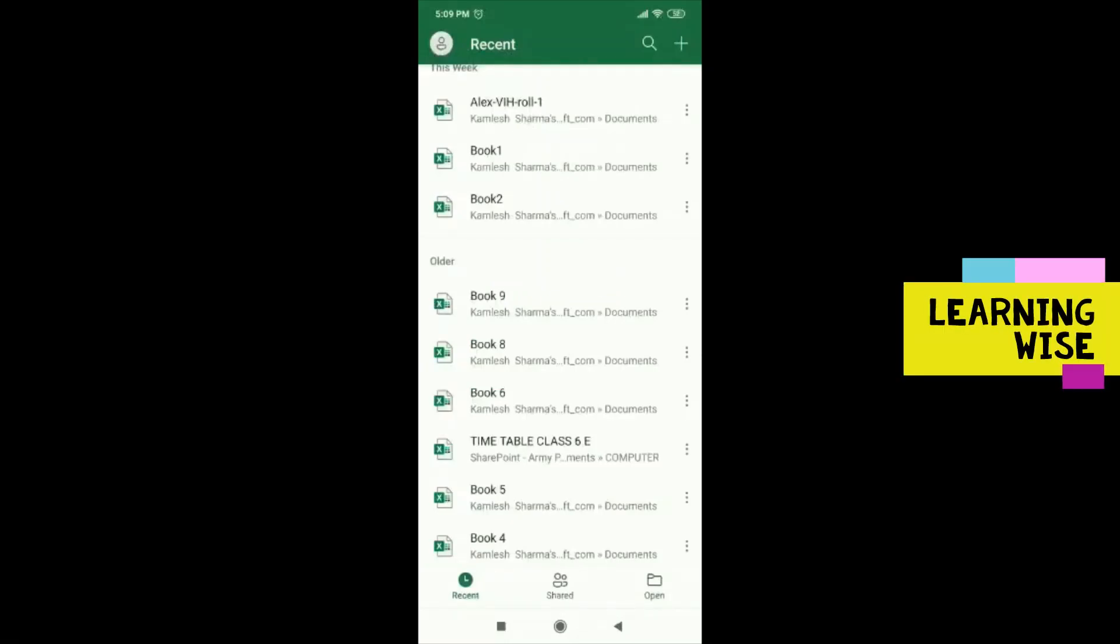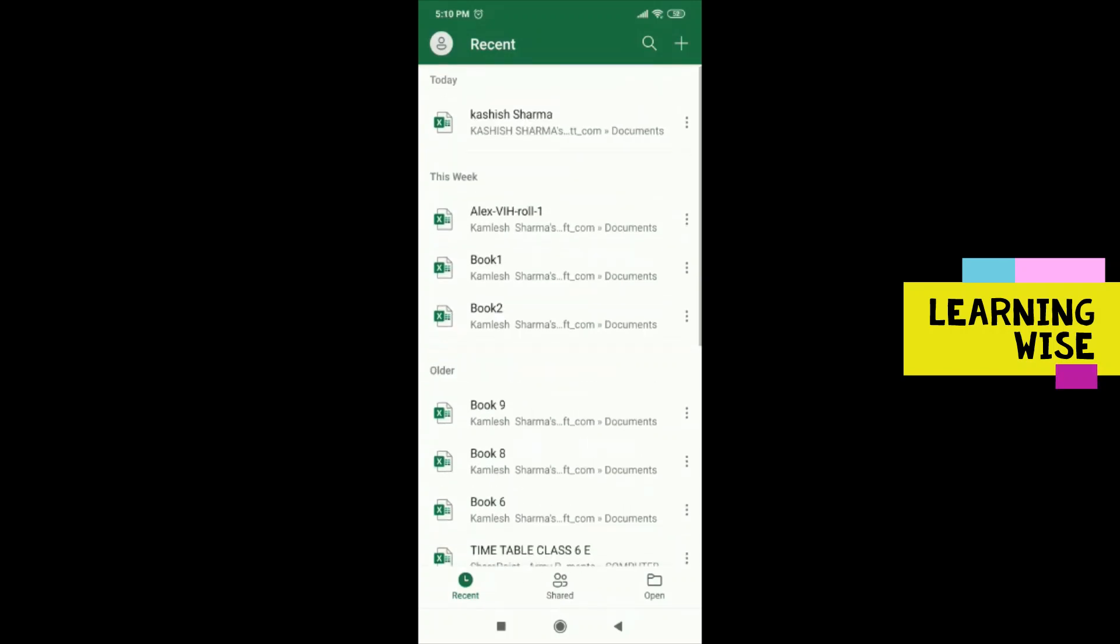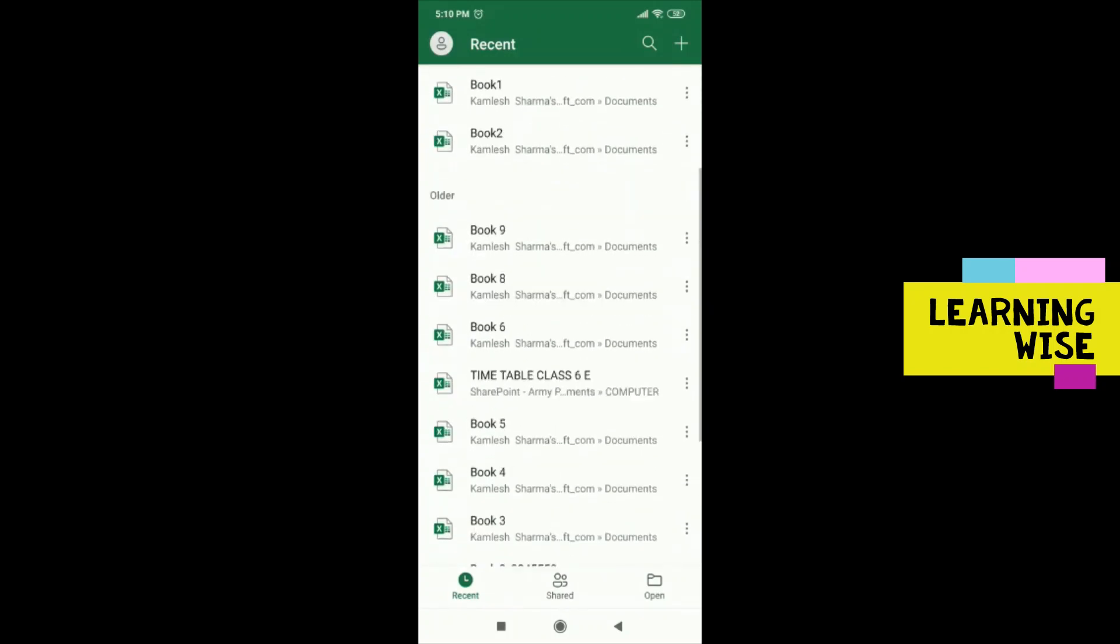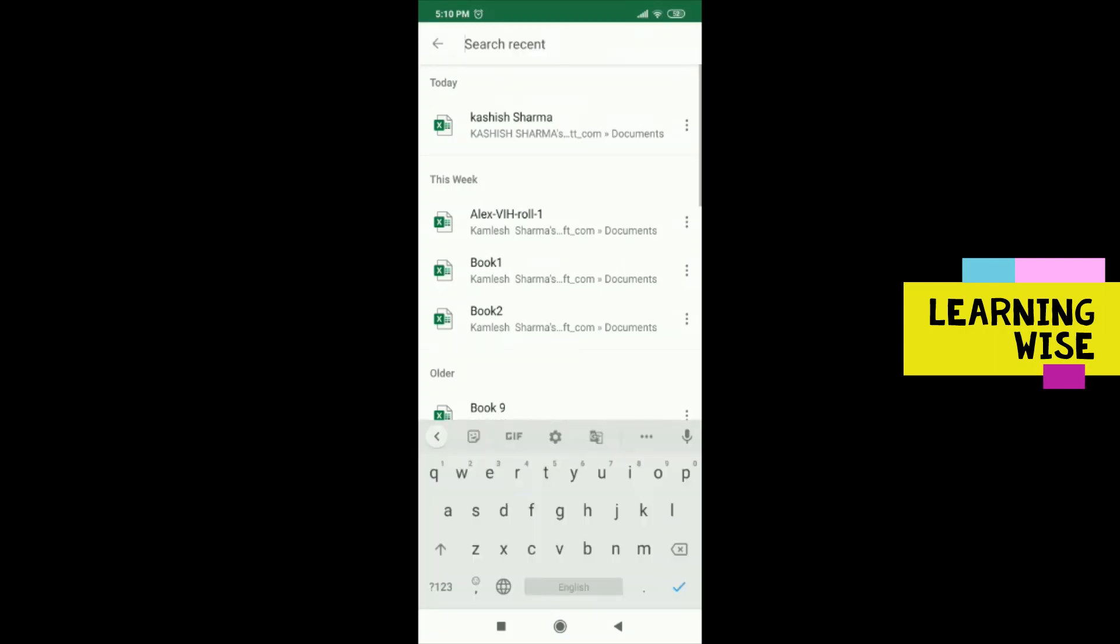Once Microsoft Excel is done configuring the files, you'll be able to see this page which shows all the files on your OneDrive. With this search button, you can search for any file you are looking for.